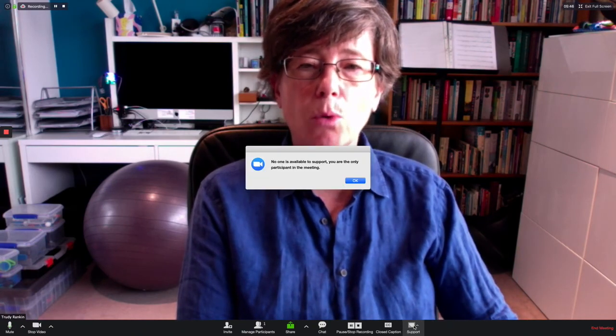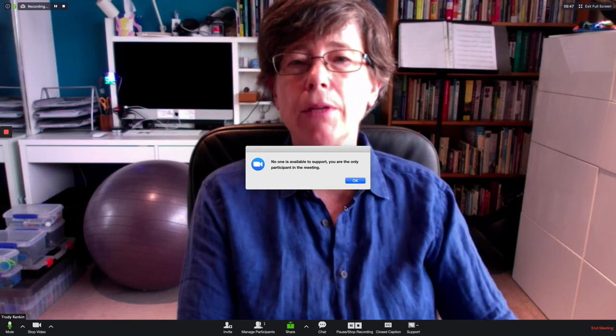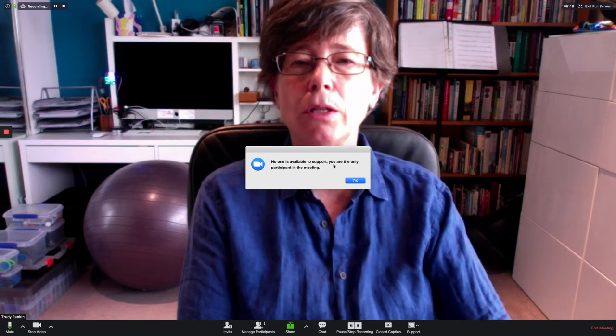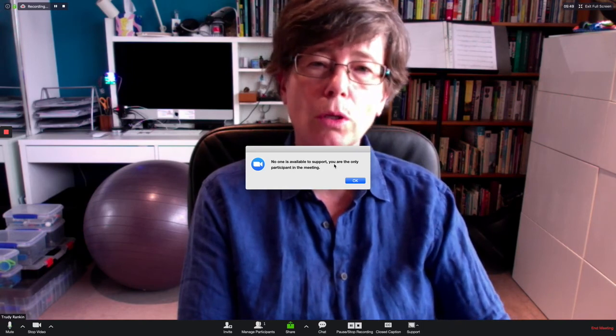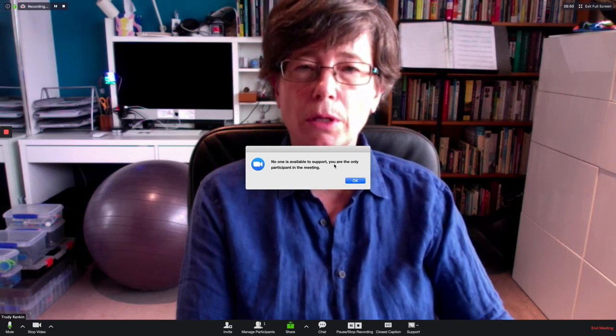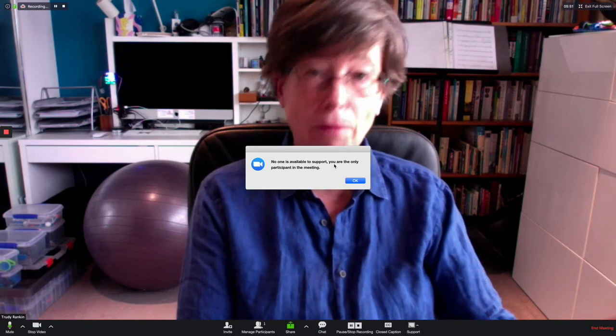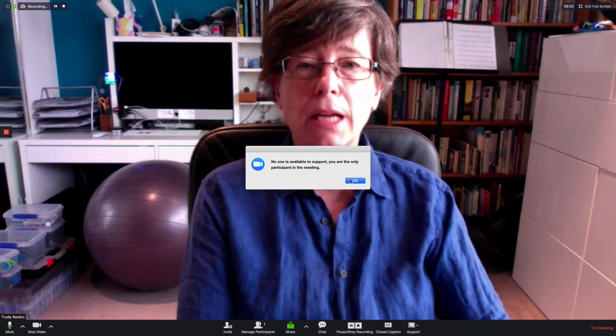The other thing you can do is that you can assign somebody to support you whilst you're taking responsibility for running the meeting. You can have somebody there to support you technically. Now this sign says no one is available to support, you are the only participant in the meeting. Obviously, that's the case, but if you have more than one person in the meeting, you could have assigned somebody to support you.